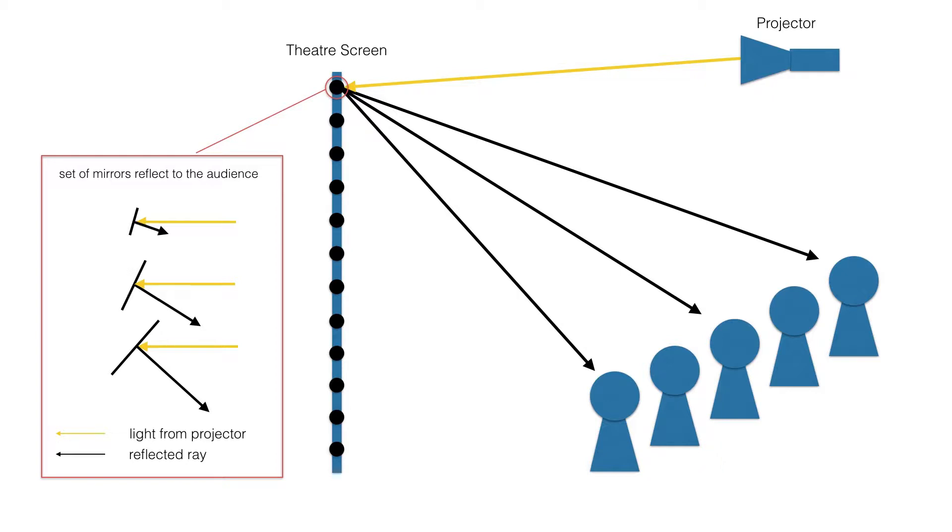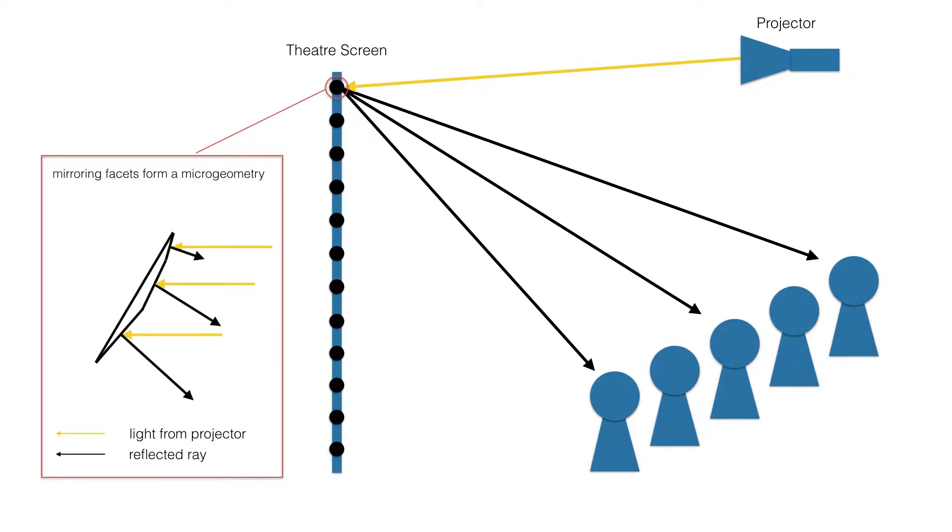Next, these mirrors are arranged to form a convex microgeometry using efficient optimization.